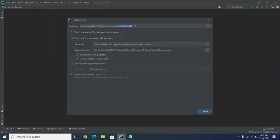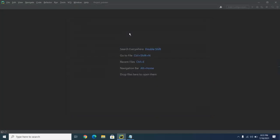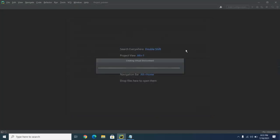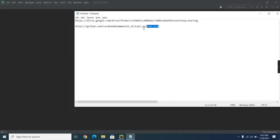After opening PyCharm, go to File, New Project, then erase the default Python project name and give it a new name. I'll be giving it the name 'project' and click Enter. It will start creating a virtual environment, so this will take some time.